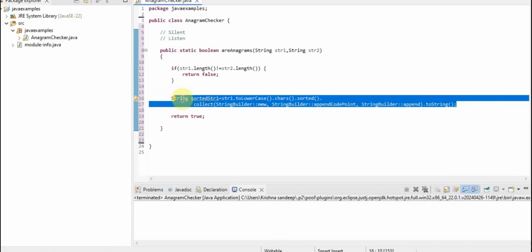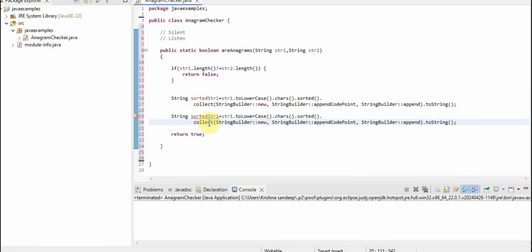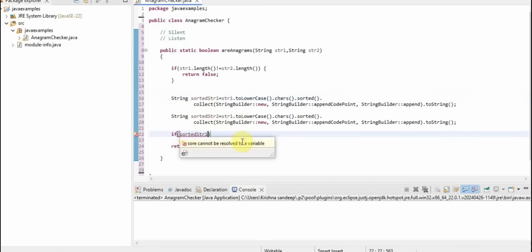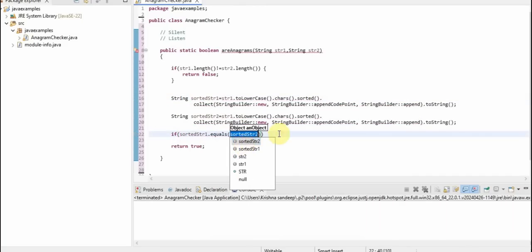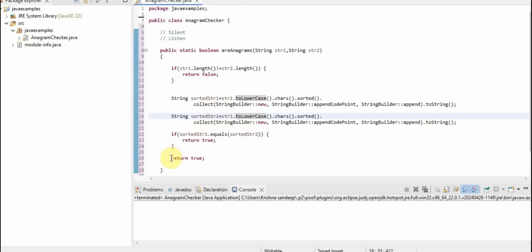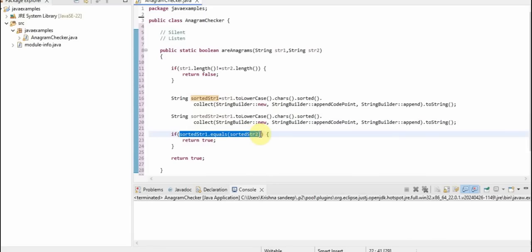Similarly, we will do it for the second string as well. Then, if sortedStr1.equals(sortedStr2), we will return true. Or we can directly return the result of sortedStr1.equals(sortedStr2) to streamline the code.